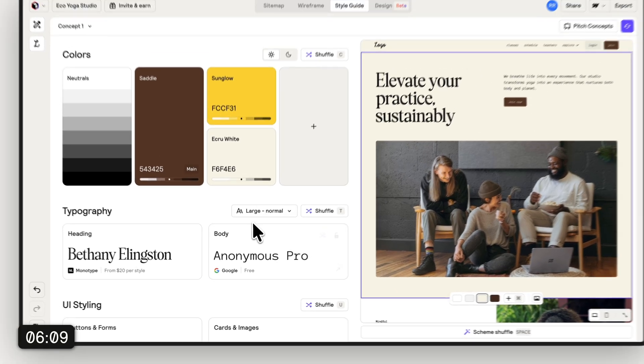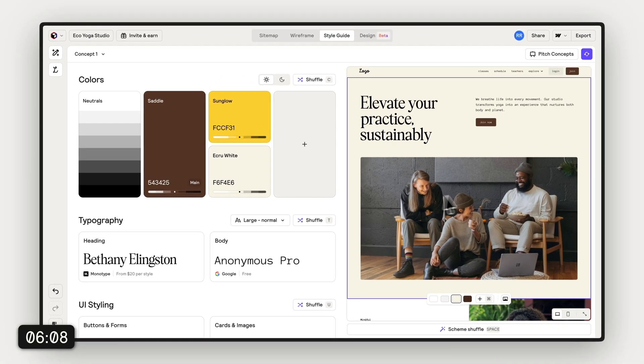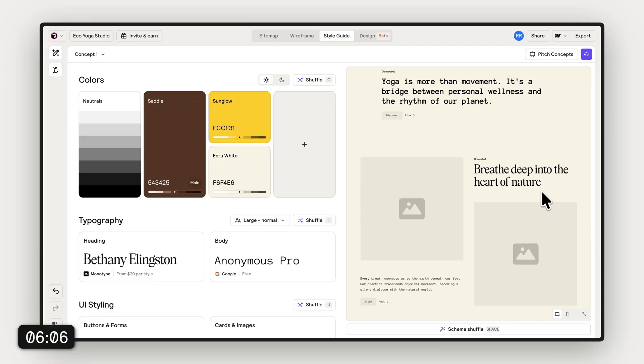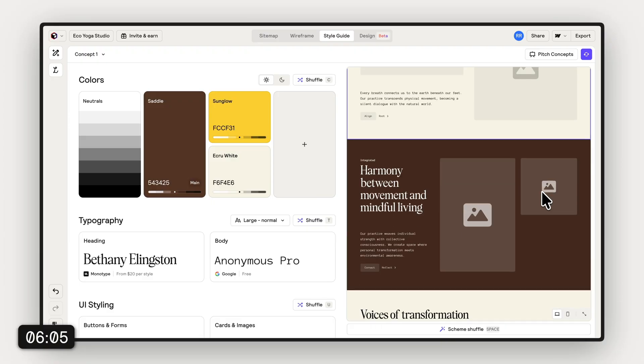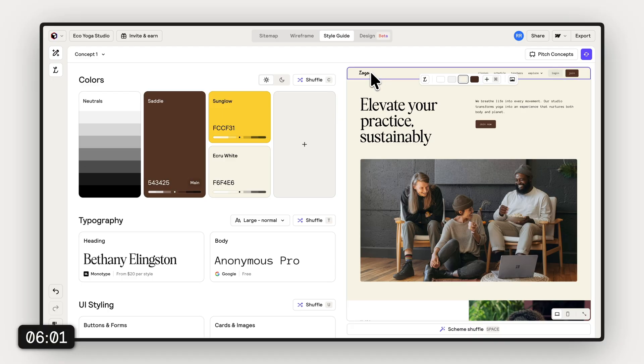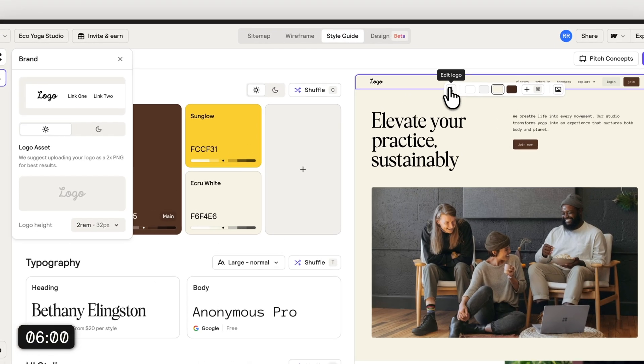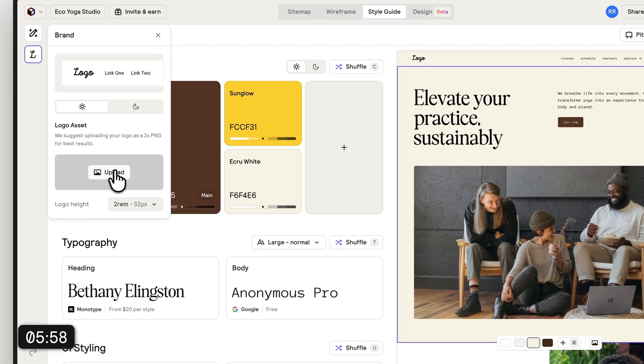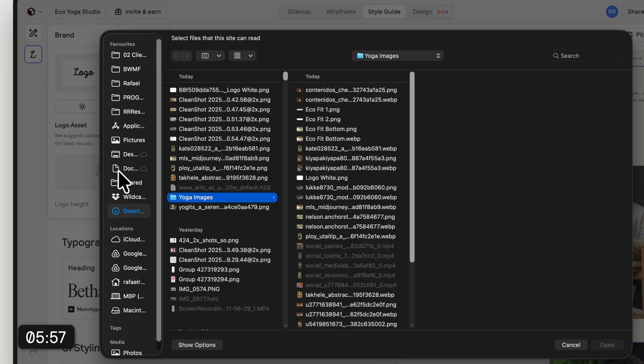The cool thing is that you can basically tweak everything to match your overall brand. And speaking of brand, we also need to add our logo here. So we go up to the top here and upload the logo.